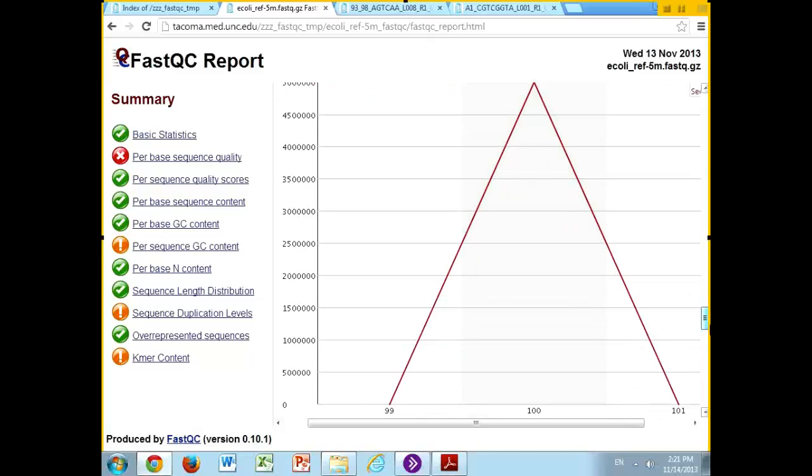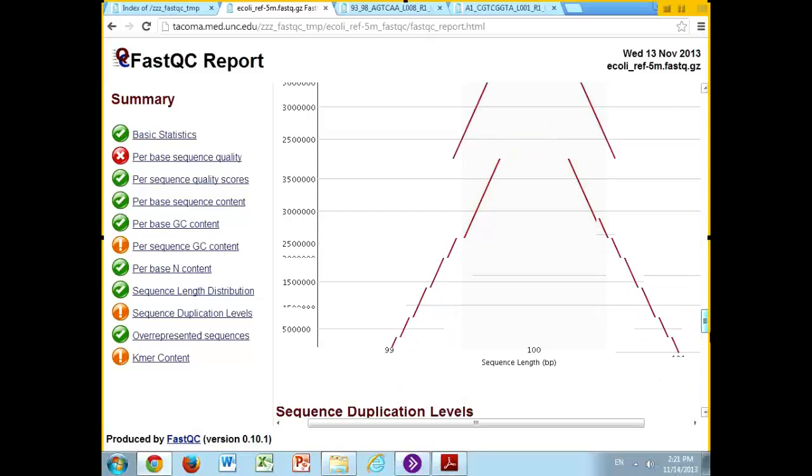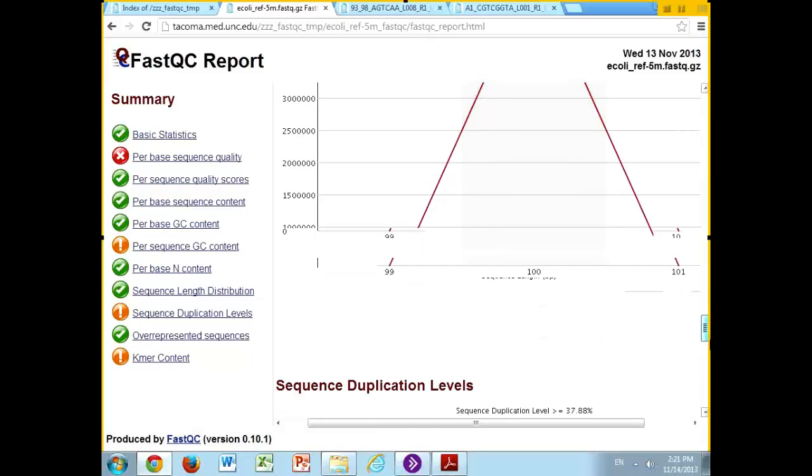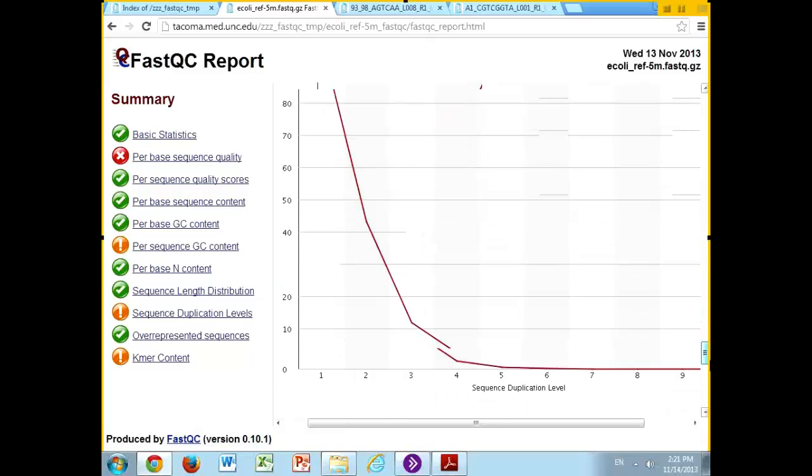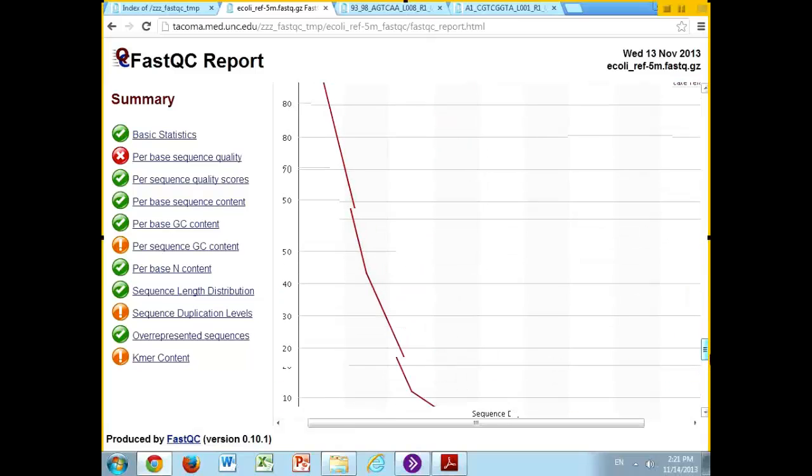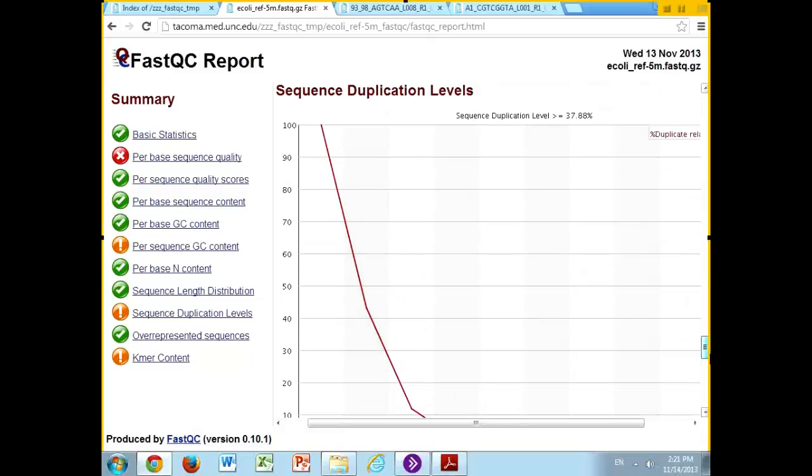The N content should generally be flat lining like this. You shouldn't be getting too many Ns. In this case, since there's a bunch of 100 base pair reads from an Illumina machine, if you're dealing with Illumina data, it's almost always going to be whatever length that you sequenced, so not really that important of a graph.